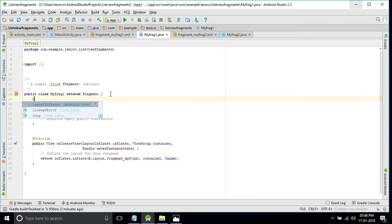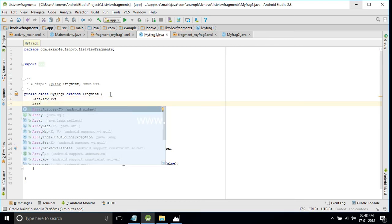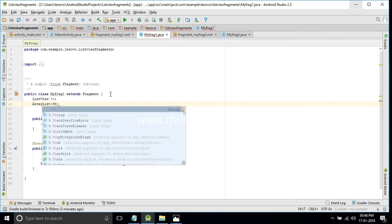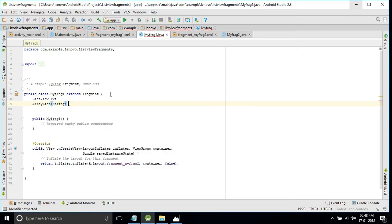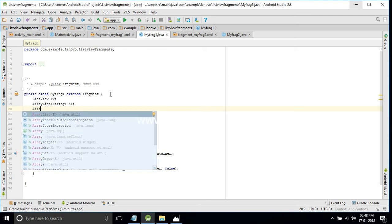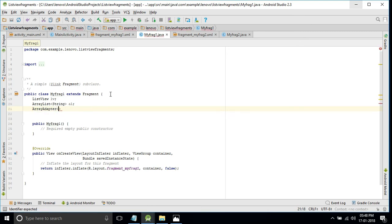Initialize list_one by declaring a ListView variable lp. To store the city names, use an ArrayList of type String and declare it as 'al'. Then declare an ArrayAdapter — the ArrayAdapter acts as a bridge between the ArrayList and the ListView.